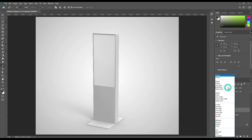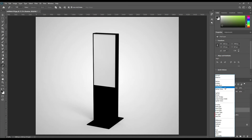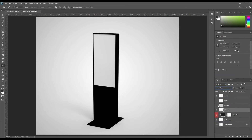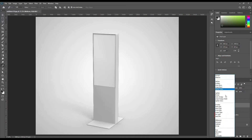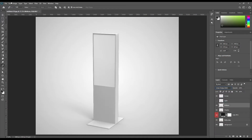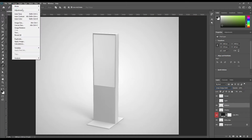Make linear burn, linear dodge, add, and screen blend modes in order of shadow, midtone, and light. Adjust the levels for linear dodge and screen.